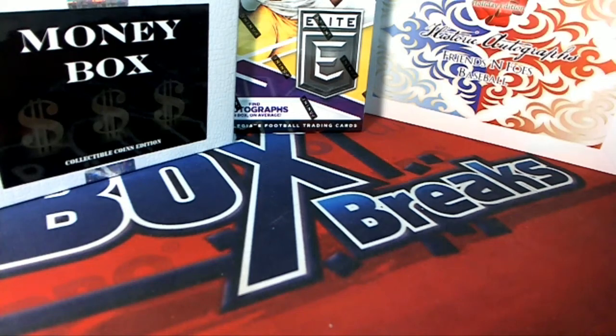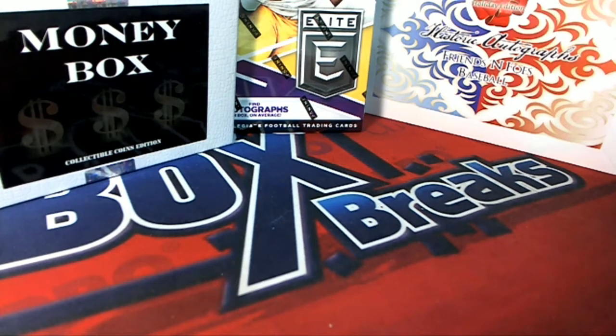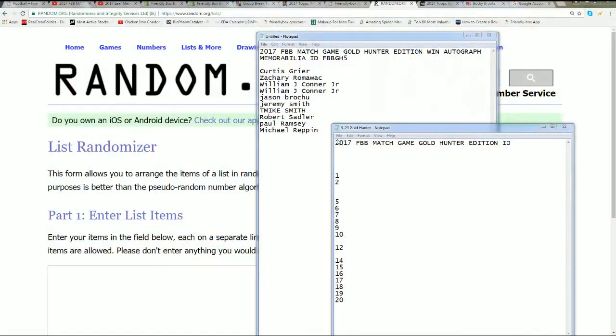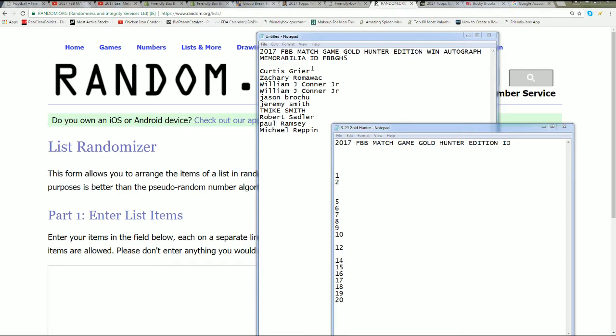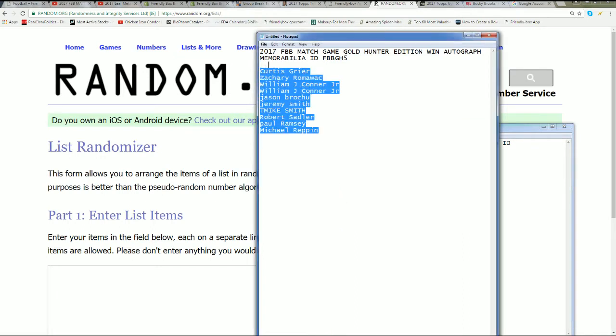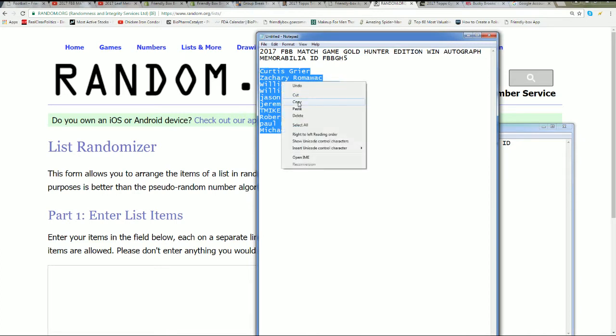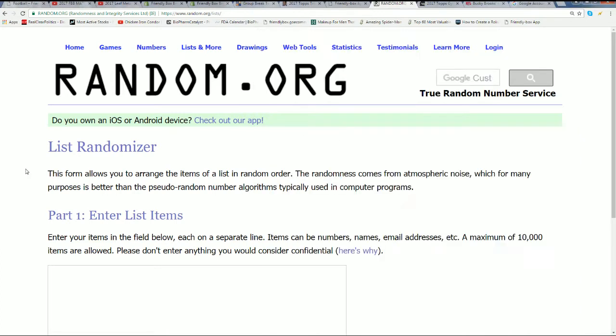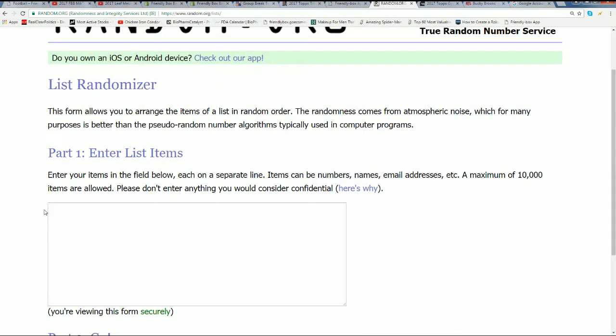It's the FBB Match Game Gold Hunter Edition where someone is going to win an autographed memorabilia item. We're going to randomly find out who wins. If your name doesn't come up at the top and you don't win the item, you're going to get a Panini Blue pack. This is going to be fun and exciting.